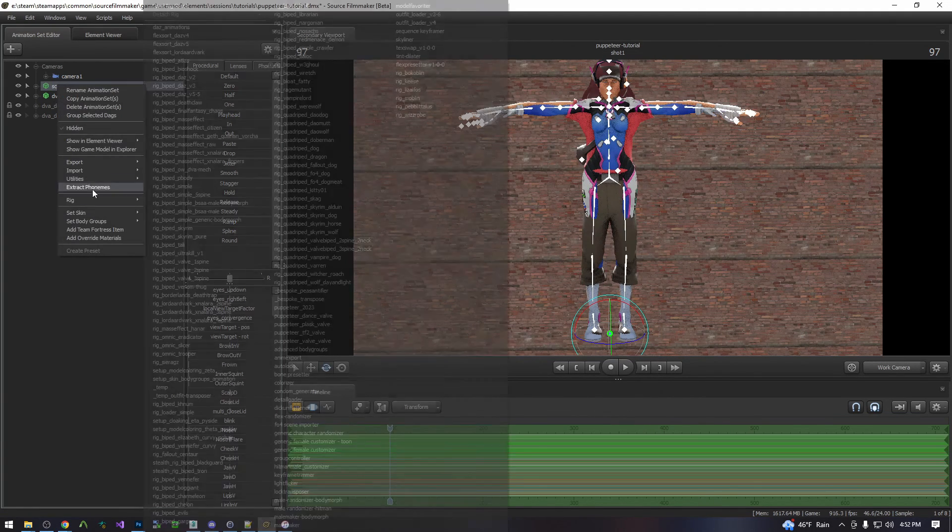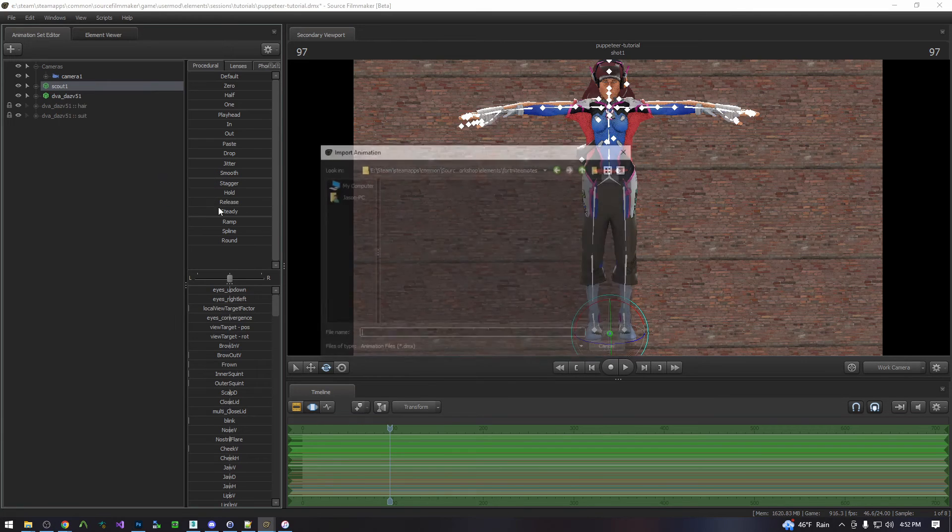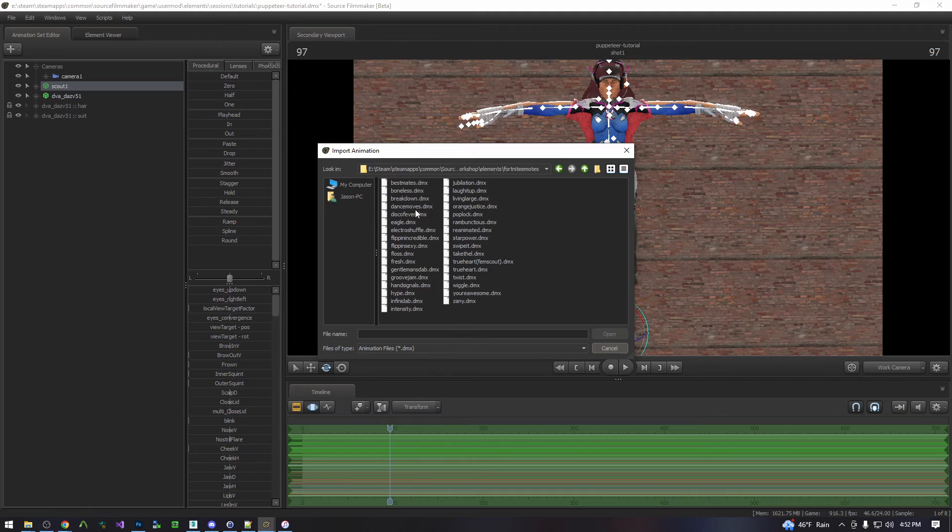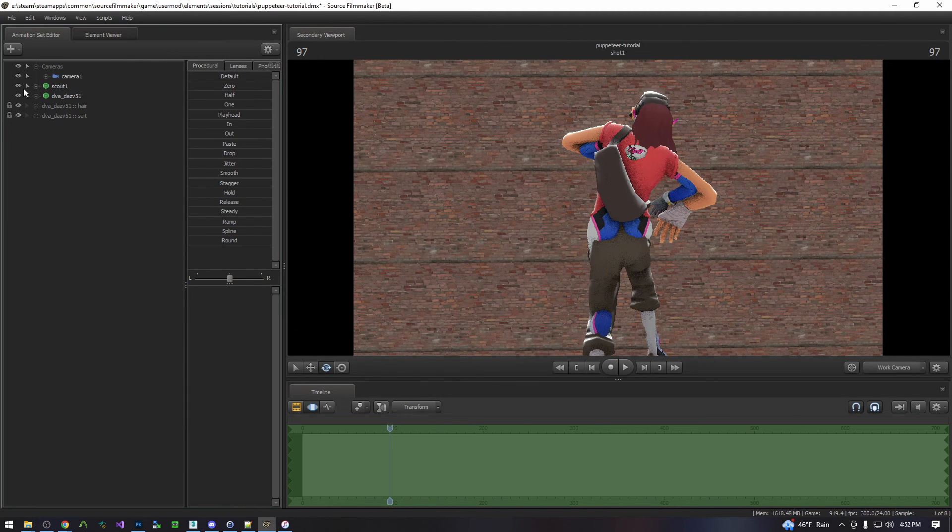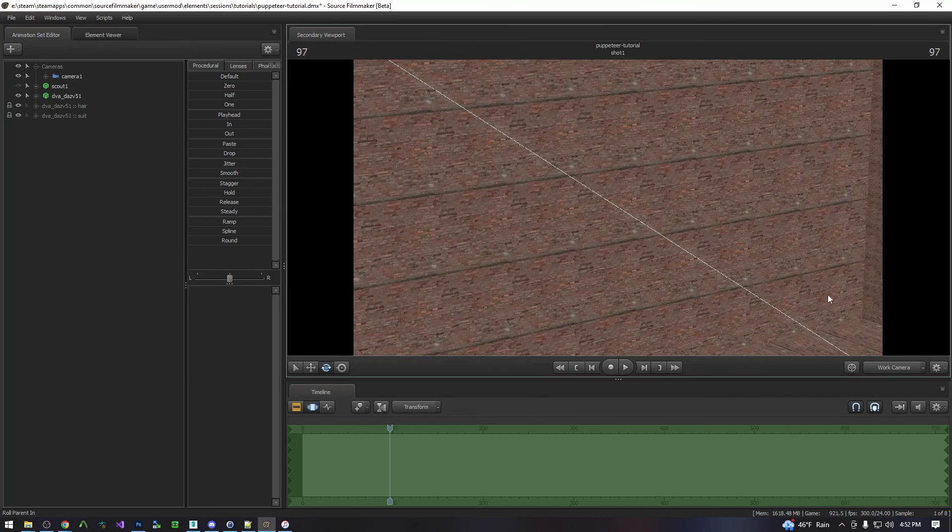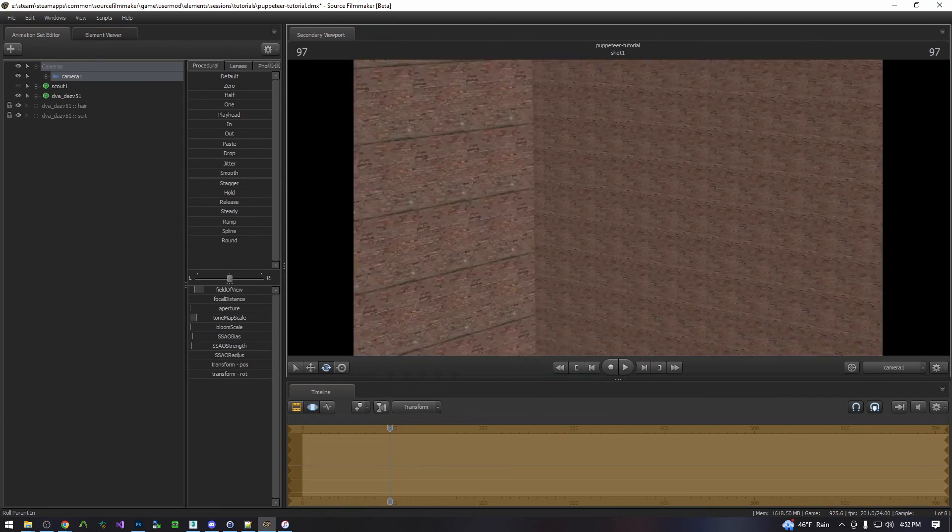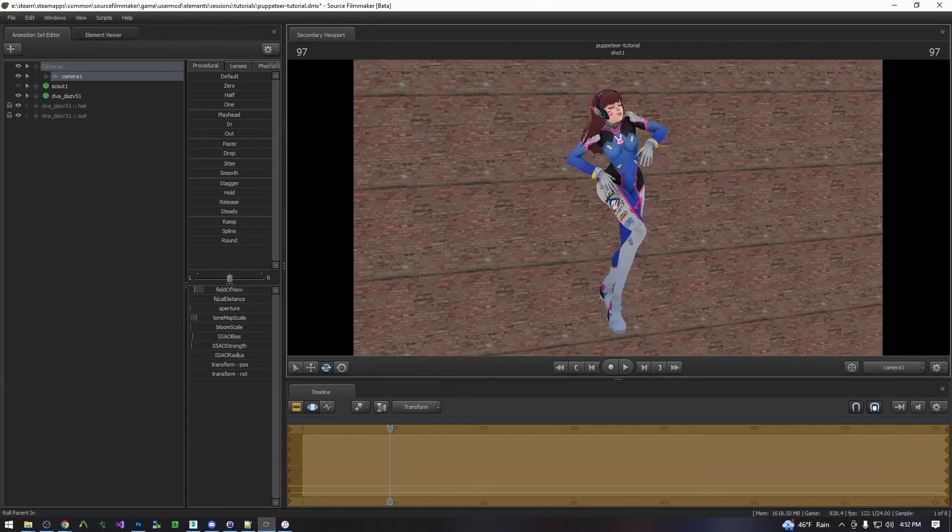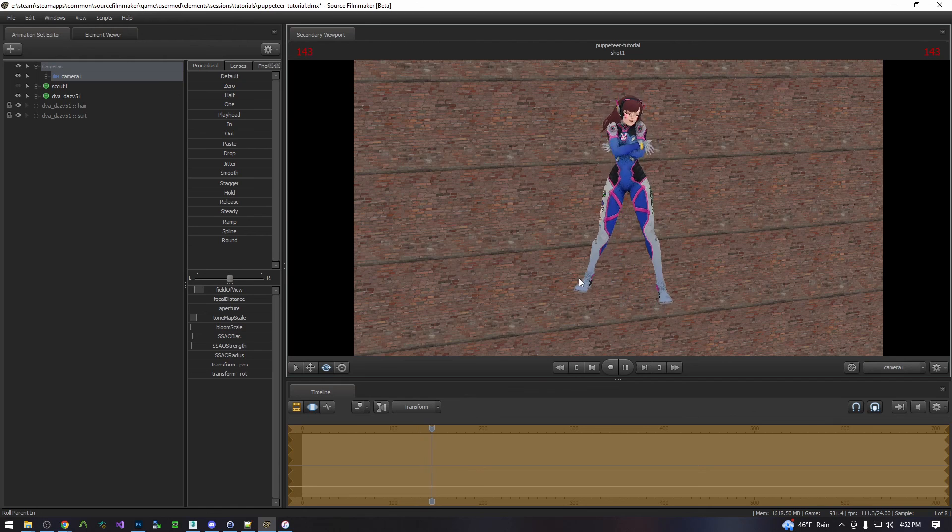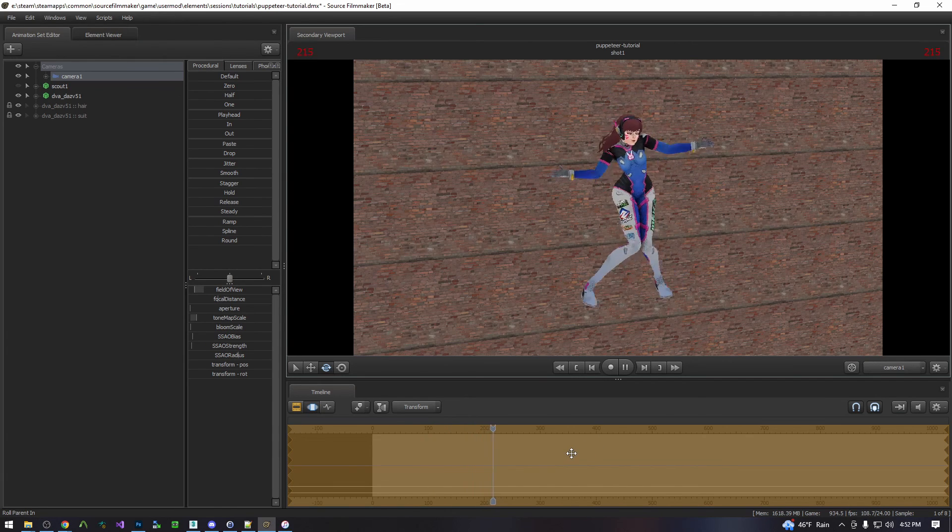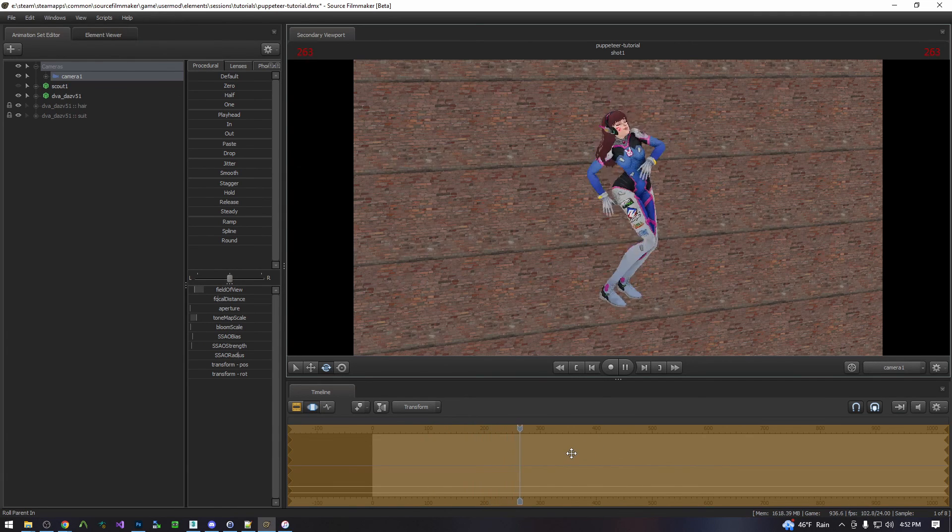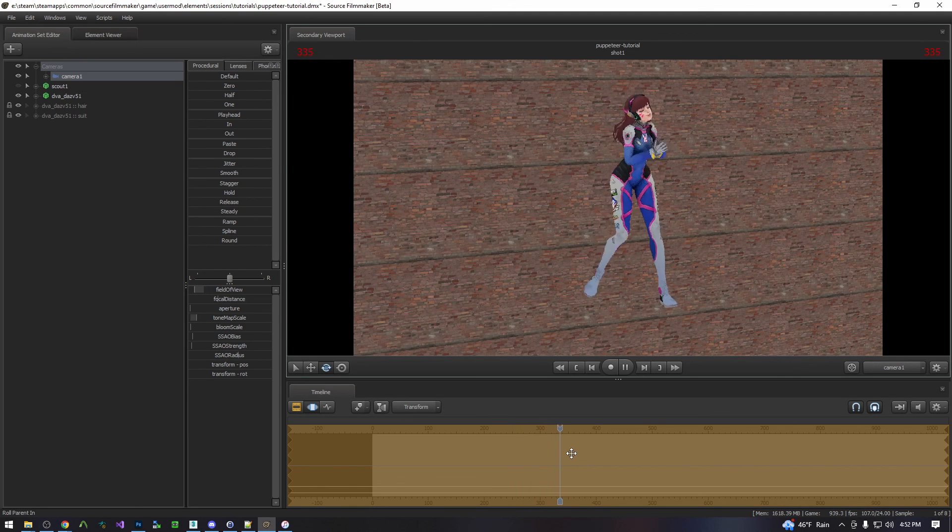And then you can load on your animation that you want to apply. Again turn them off. And we'll just come over here. Hammer around. And there you go. It's that straightforward. And that's using the puppeteer tool.